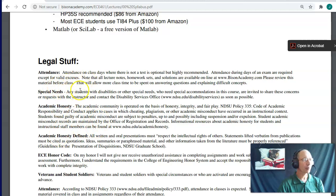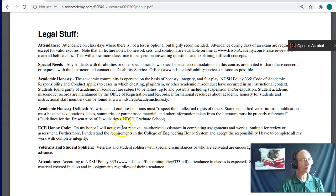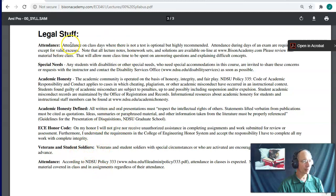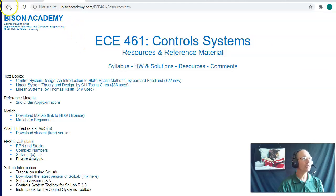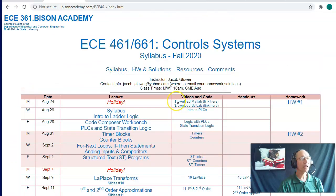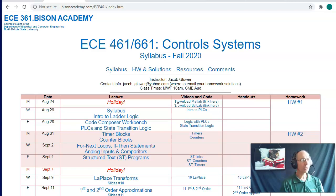On the legal stuff: attendance is totally optional — if you can pass the tests and do the homework, that's really what I care about. For academic honesty, on homeworks you can work together and get help from me, but tests are individual effort. Please do not work together on tests. So that's pretty much ECE 461 Control Systems. It's a class I really enjoy and kind of hope you enjoy too — it's basically applied math. With that, we'll lead into the next lecture on introduction to ladder logic.